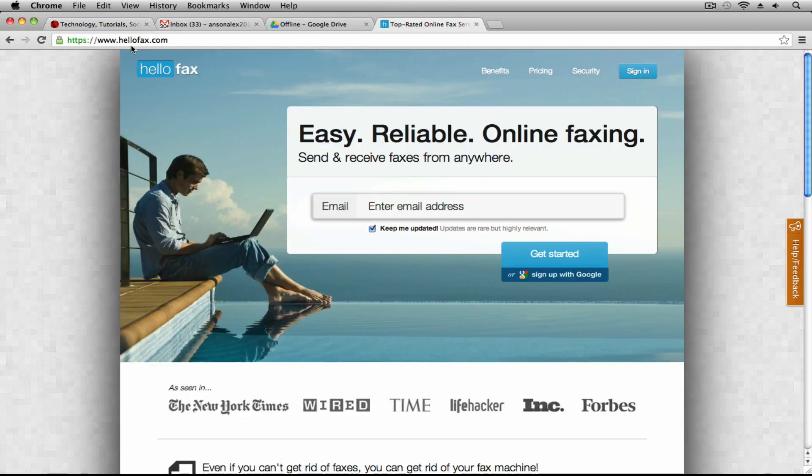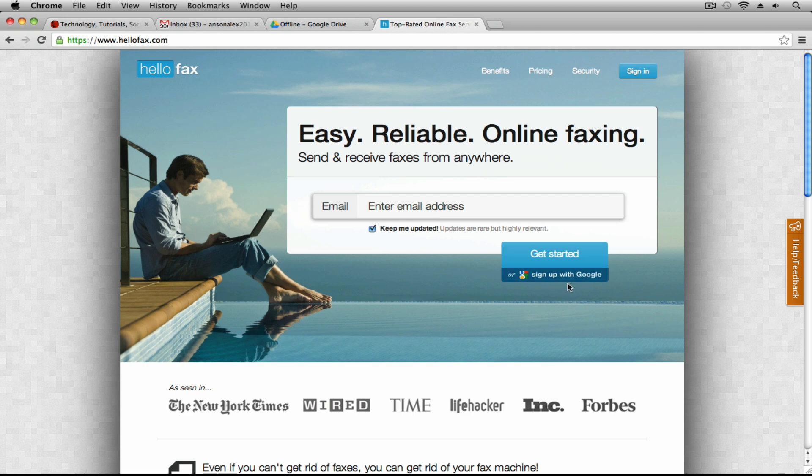It's just HelloFax.com and you'll notice that on the home page you can sign up here and you'll get about 25 or so free faxes if you sign up either with your Google account or your email address here from the home page.